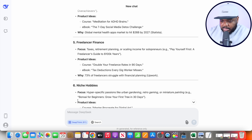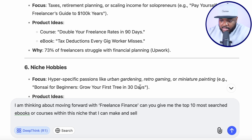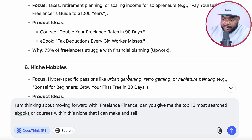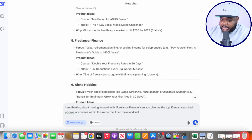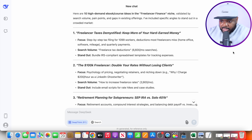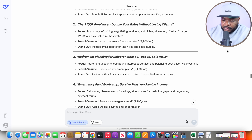The next prompt I'm going to enter is: "I'm thinking about moving forward with freelance finance. Can you give me the top 10 most searched ebooks or courses within this niche so that I can make it and sell it?" Then click Send. And there we go — I've now got these different digital products in terms of titles and how to structure them that I'm going to be able to now go away and build.